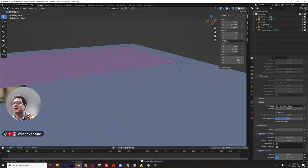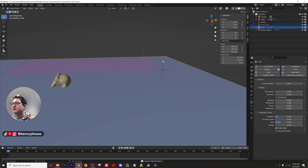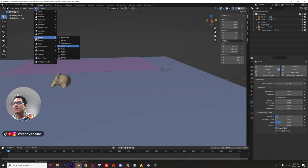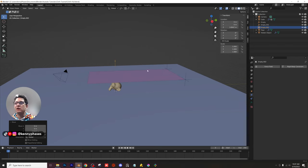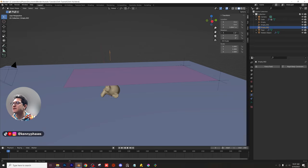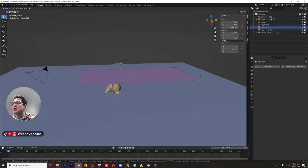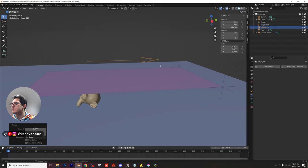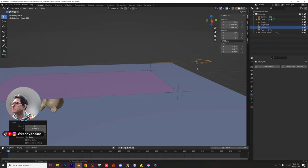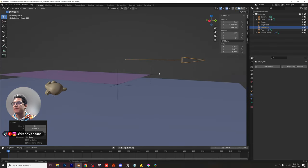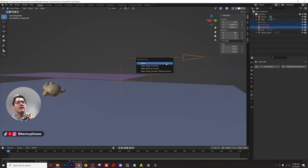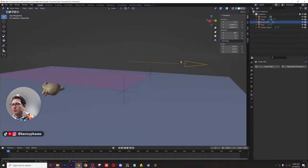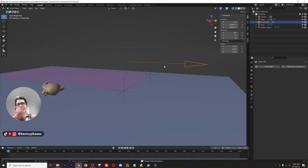Here's what makes this really interesting: I'm going to control both empties with a single parent empty. Add an empty — single arrow — press G then Z to move it up, rotate it negative 90 degrees on X, and scale it up. Move it back on the Y-axis. Then click your first empty, shift-click the second, then shift-click the arrow. Press Ctrl+P to parent, click 'Object.' Now moving the arrow moves both empties together, which will pull the cloth.